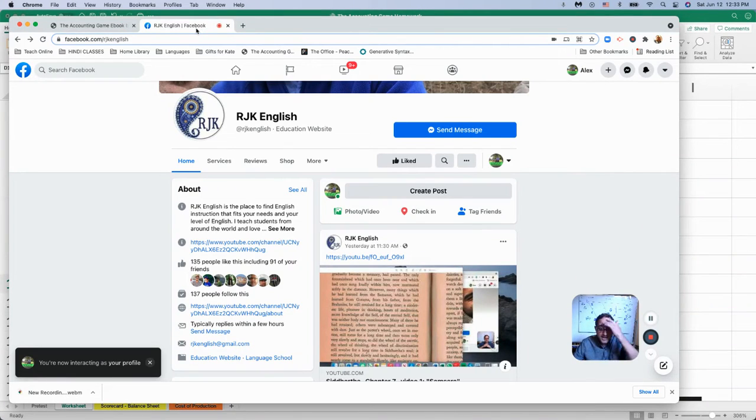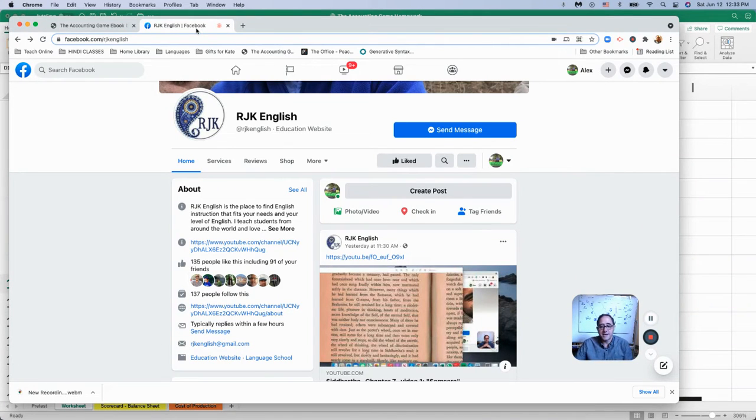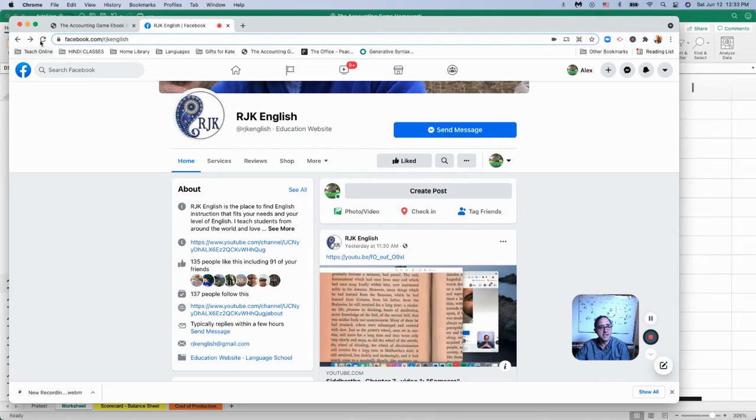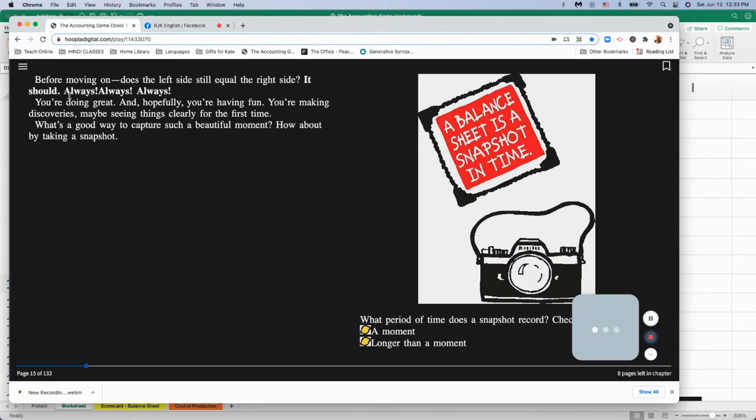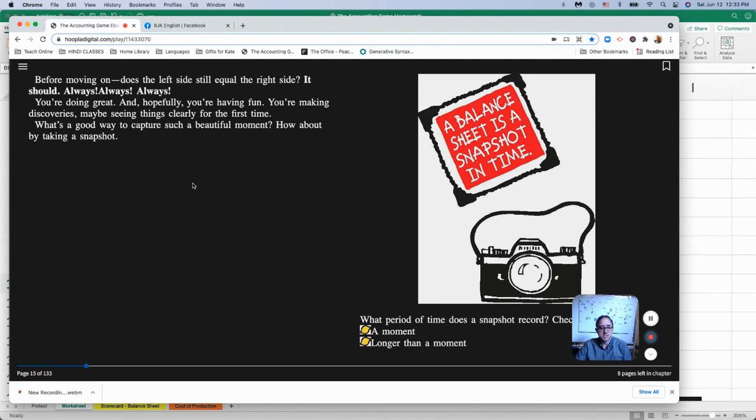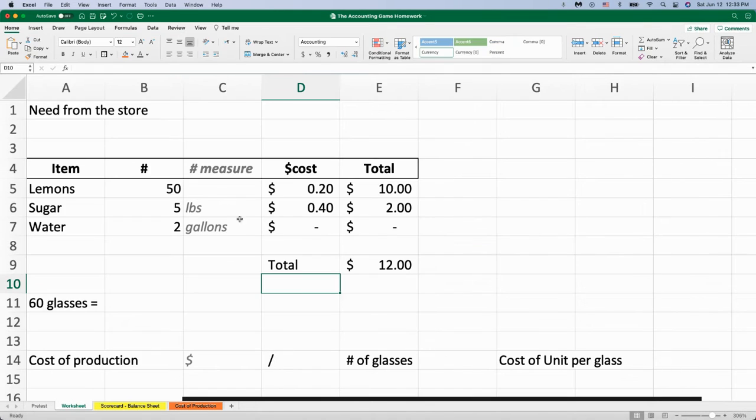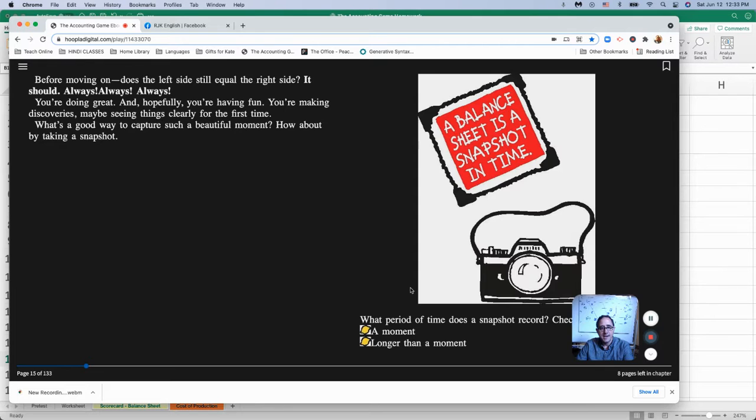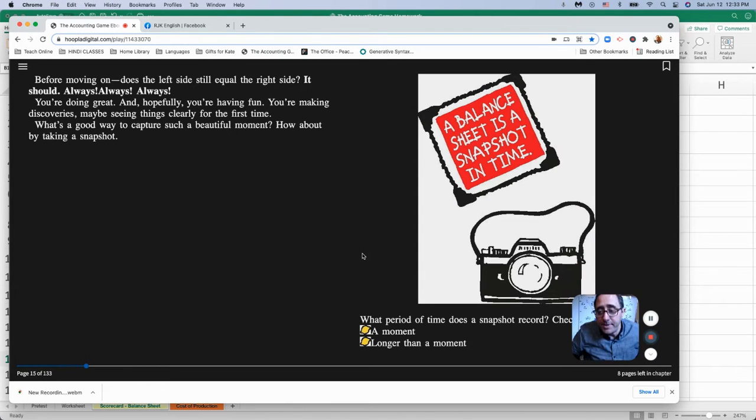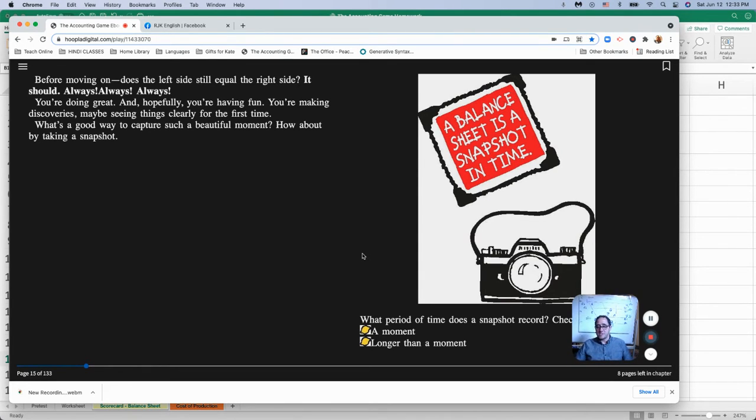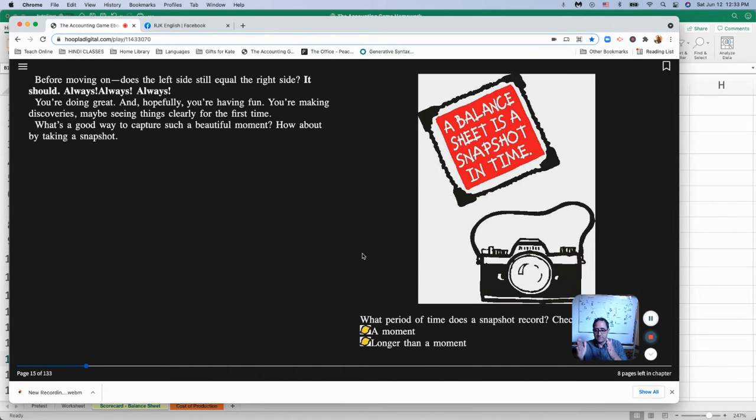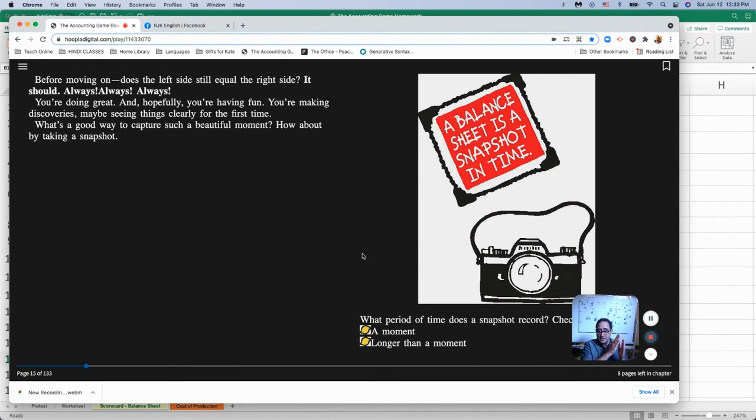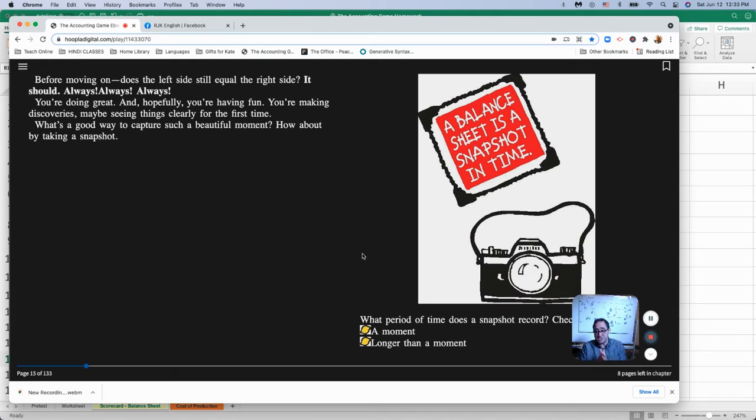All right, everyone, we're back at RJK English, and we'll continue with the accounting game chapter one. So we learned about the balance sheet last time, and one thing that we didn't say was the balance sheet is a snapshot. What's a snapshot? It's a picture. What's a picture? It's a point in time. So that means the balance sheet could be different in the morning than it is in the afternoon. And we're going to see it change throughout the rest of this time.